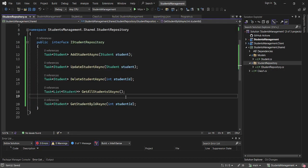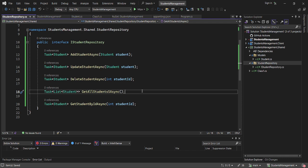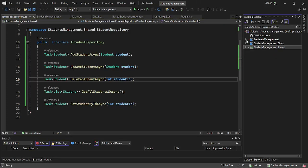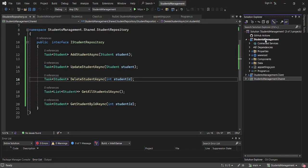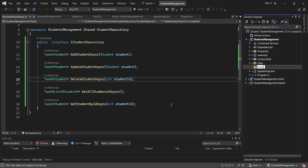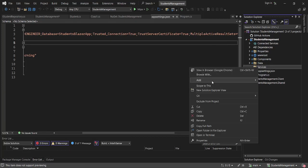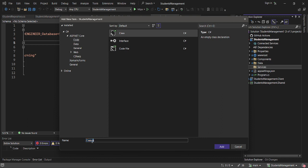The next thing is to implement this repository by creating a service. I won't place it in the shared library — I want to have it on our server project. I'll create a folder called Services, then create a class called StudentRepository that implements the IStudentRepository interface. We'll hover and implement the interface, which adds all the required methods.